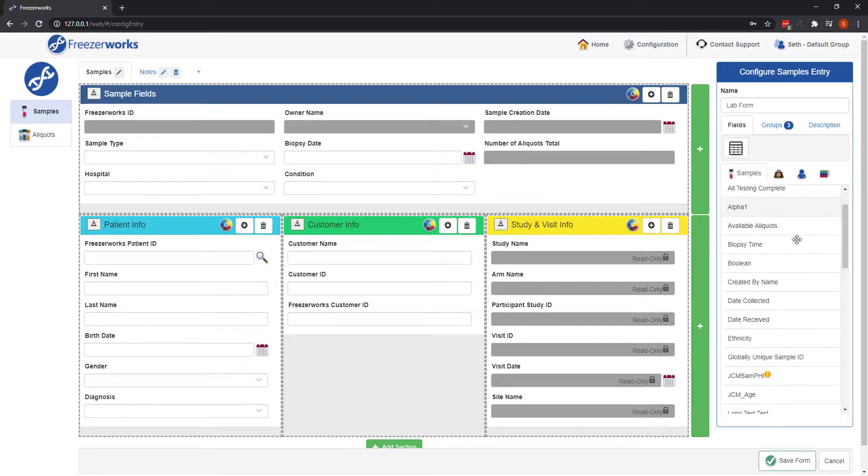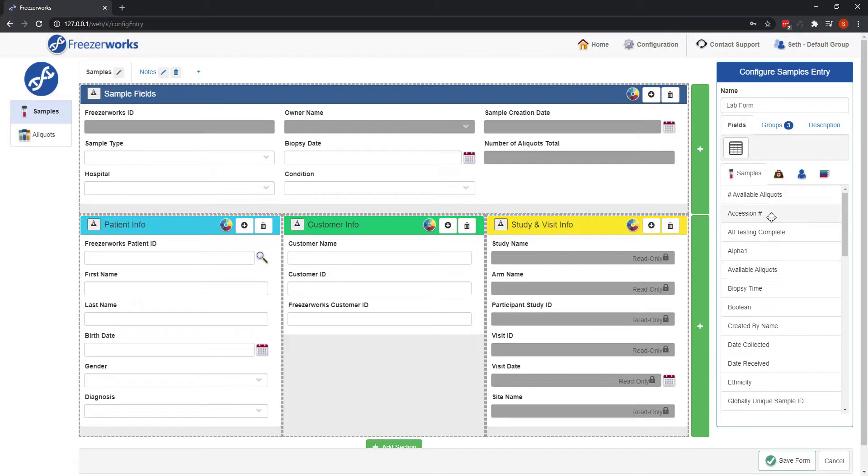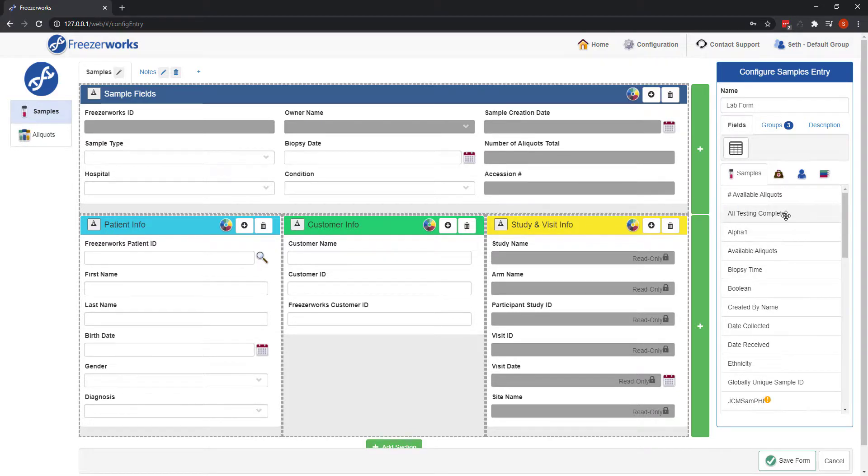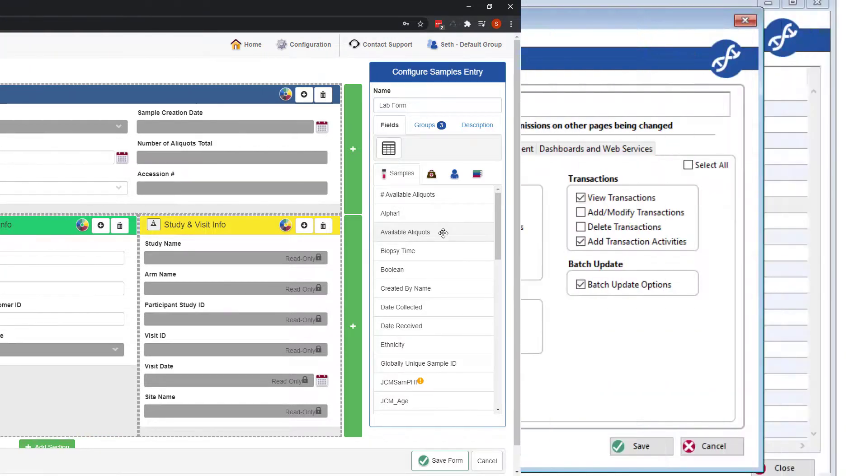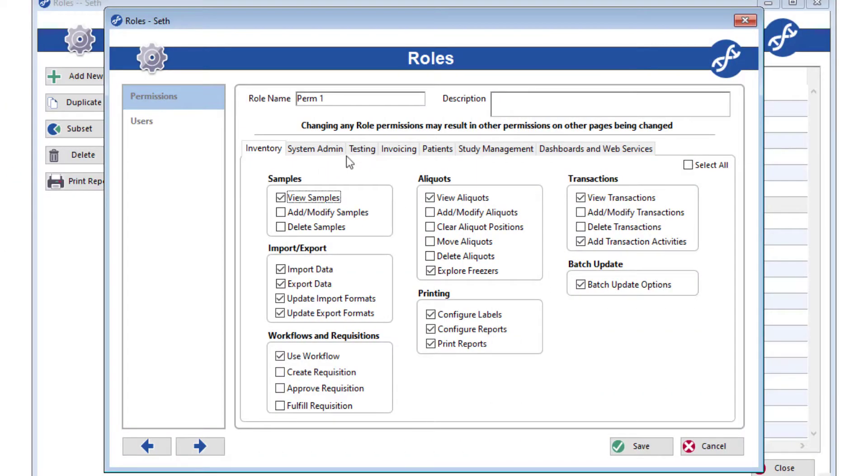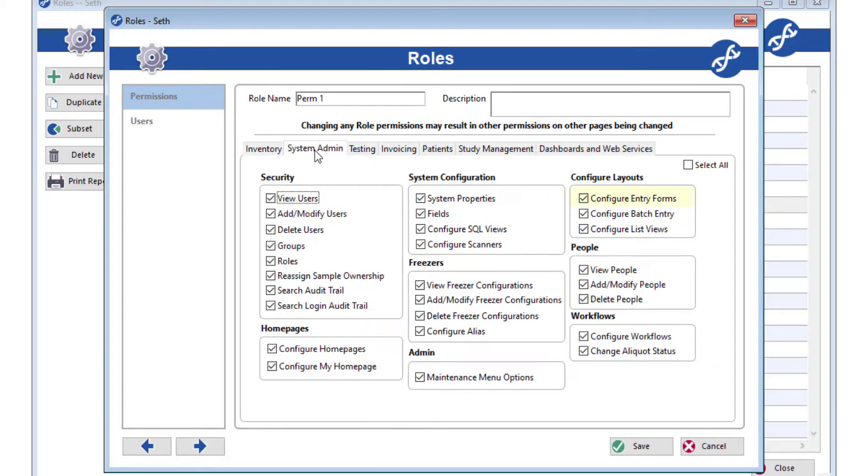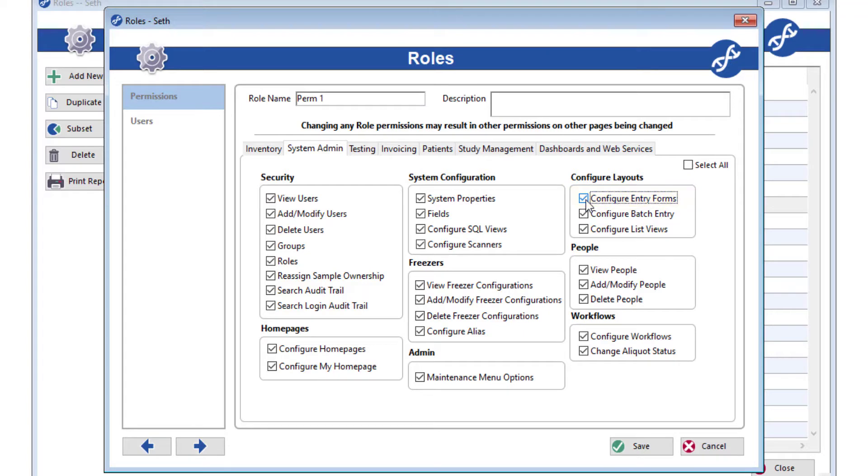In order for users to create and modify samples and aliquots on the web client, you must first create samples entry forms on the web client and assign them to the desired groups. Entry forms created on the desktop will not be available on the web. If you have permission to create entry forms on the desktop client, you will also have permission to create them on the web. If you do not have permission to create samples entry forms, or just need to know how to use them, see part 1 of this series.